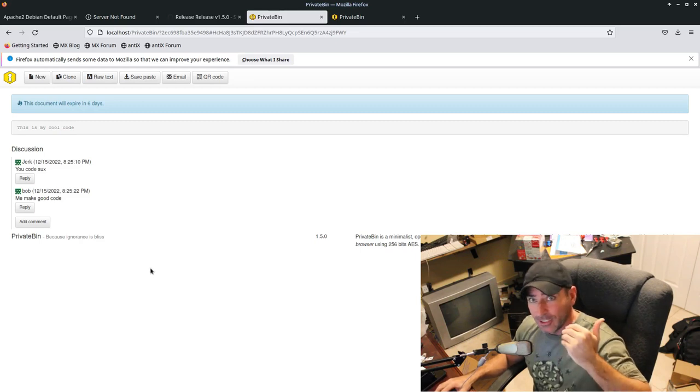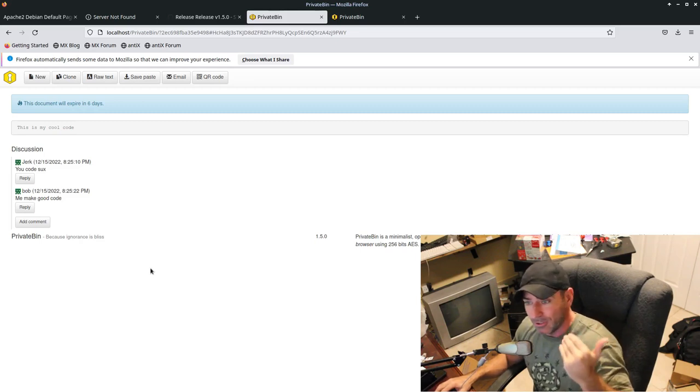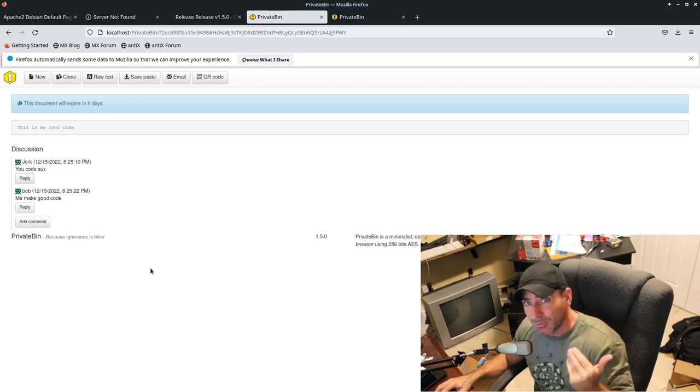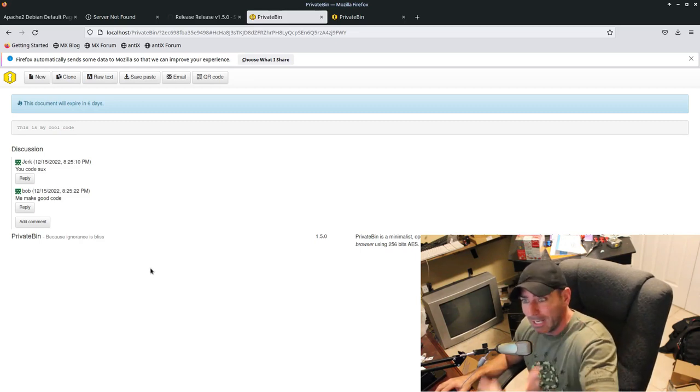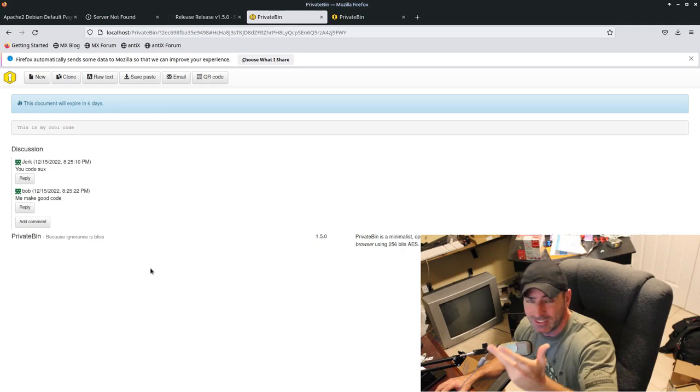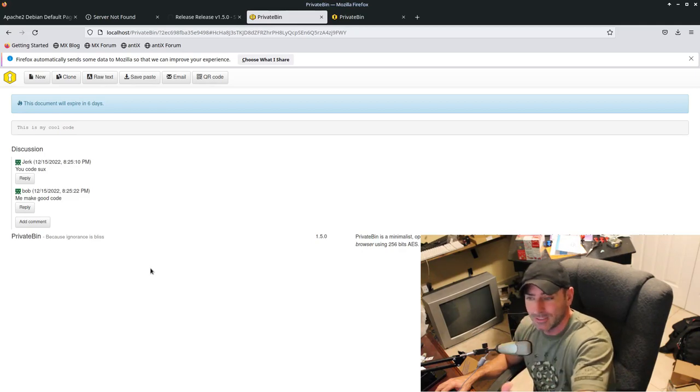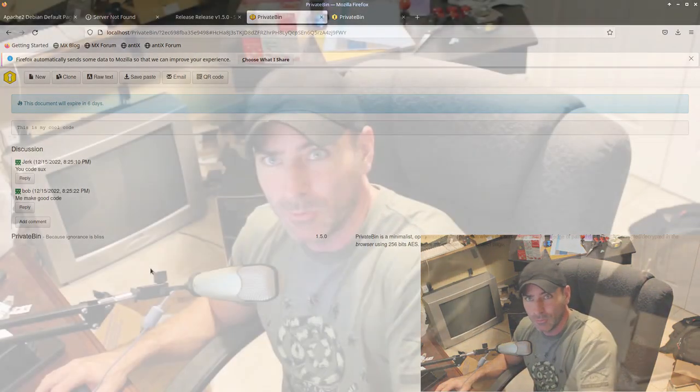Now again, you're also, if you're going to actually be doing this and you're worried about privacy, you're going to have to set up some security keys for your web server. That's a whole nother issue there. And again, this is for sharing.